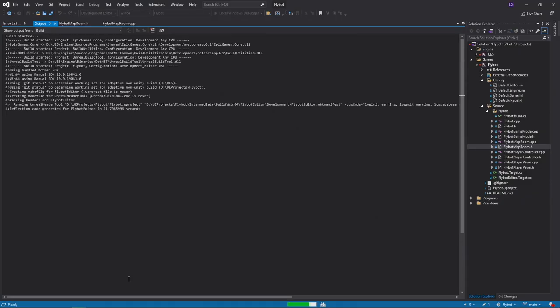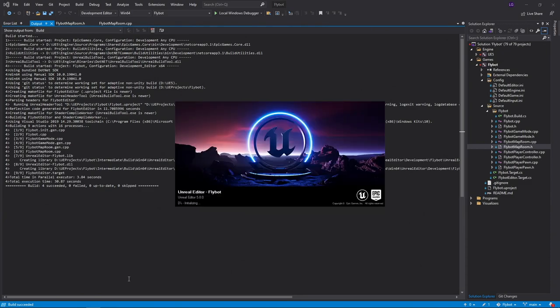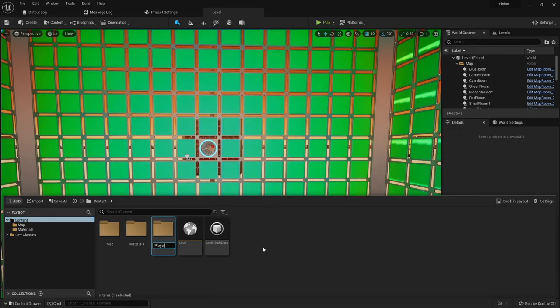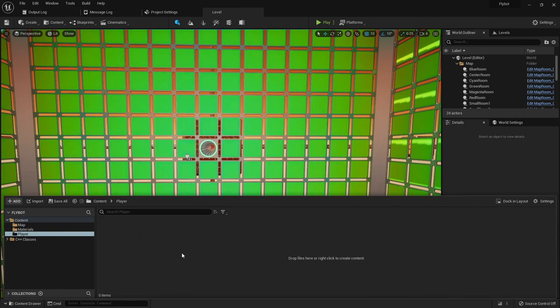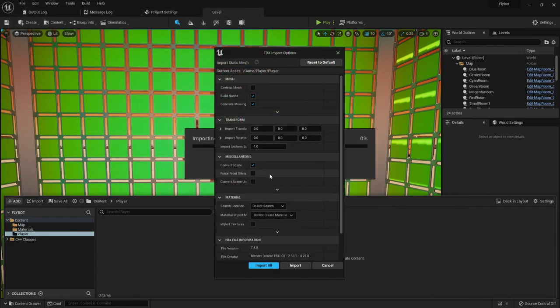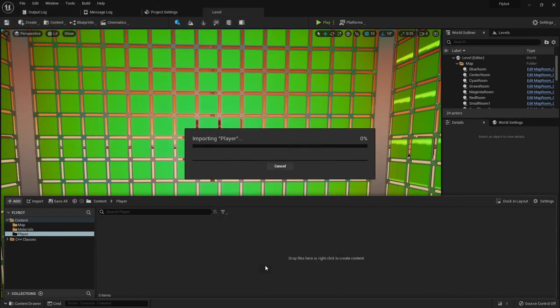I opened up my project in Visual Studio and hit Control F5 to open up the editor. I then created a new player folder in the content browser, and then imported the player FBX file. I made sure to set it to not create any new materials.